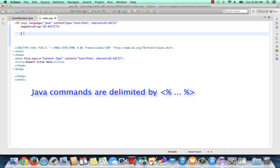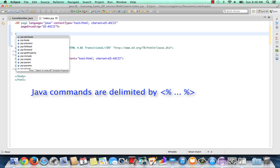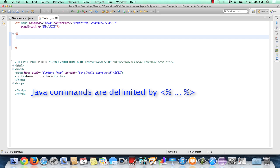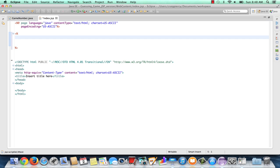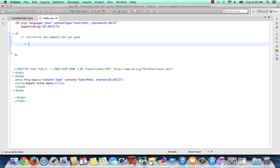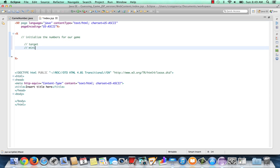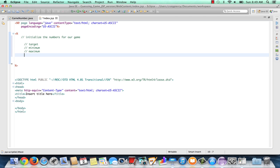The first thing to know about JSP is that if you want to include Java within the JSP — which will execute on the server side — use the delimiters angle bracket percent. Anything within the angle bracket percent will be considered by the server as Java and will be executed. We need to initialize the numbers for our game: the target, the minimum value of the range, the maximum value for the range, and the number of guesses. We'll use the GameNumber class to define objects for our numbers.